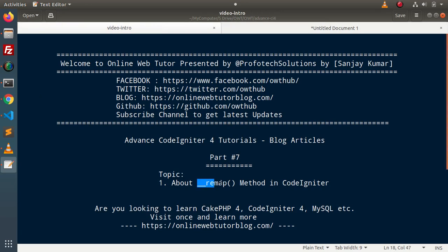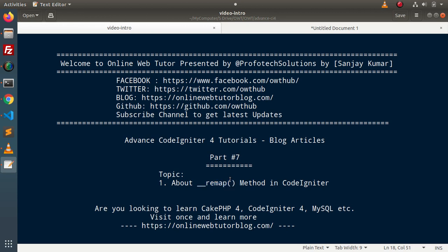The remap method is not a latest feature inside CodeIgniter 4. It is already available inside previous versions as well. Inside this video, we will see the concept of the remap method inside CodeIgniter 4.